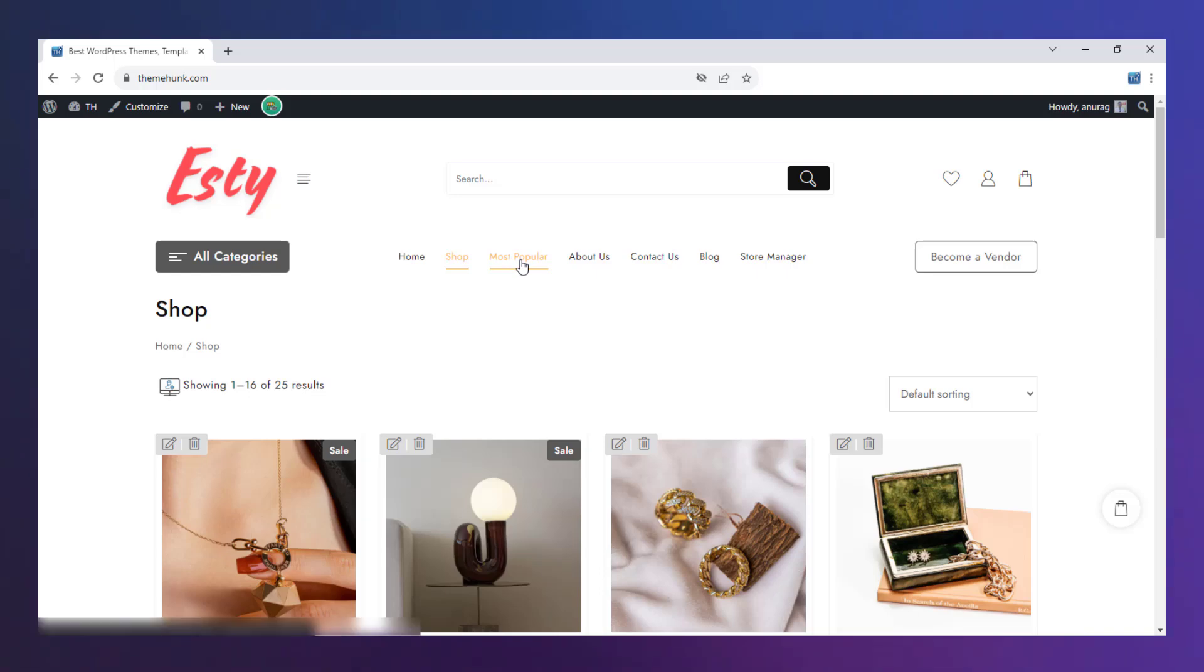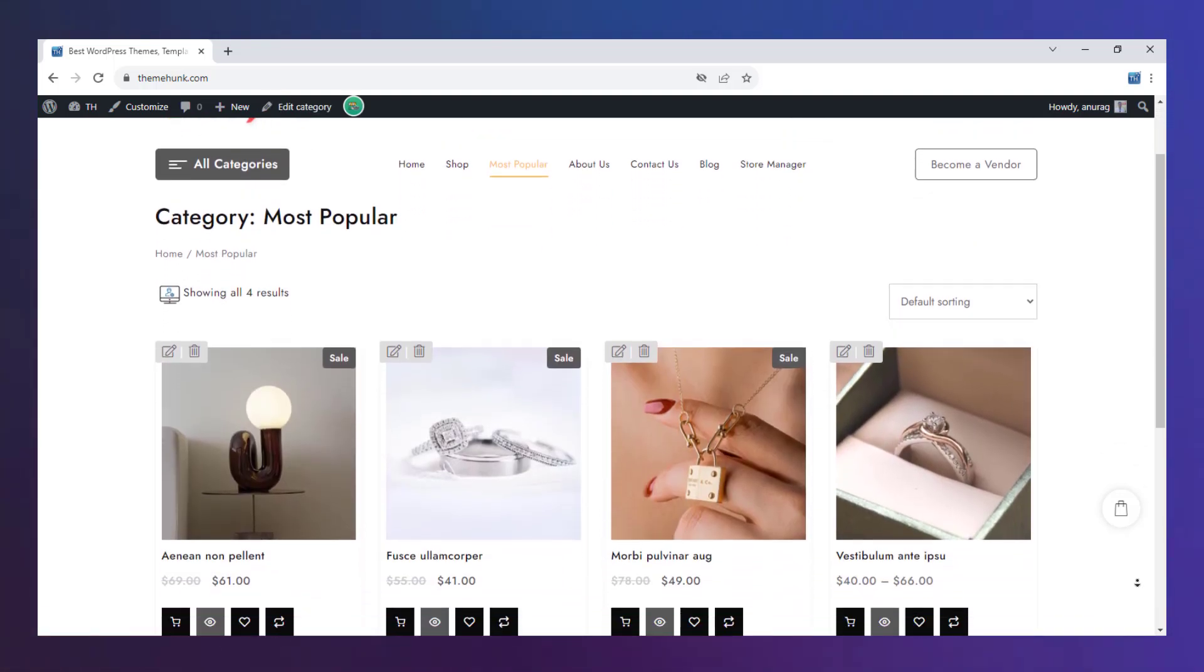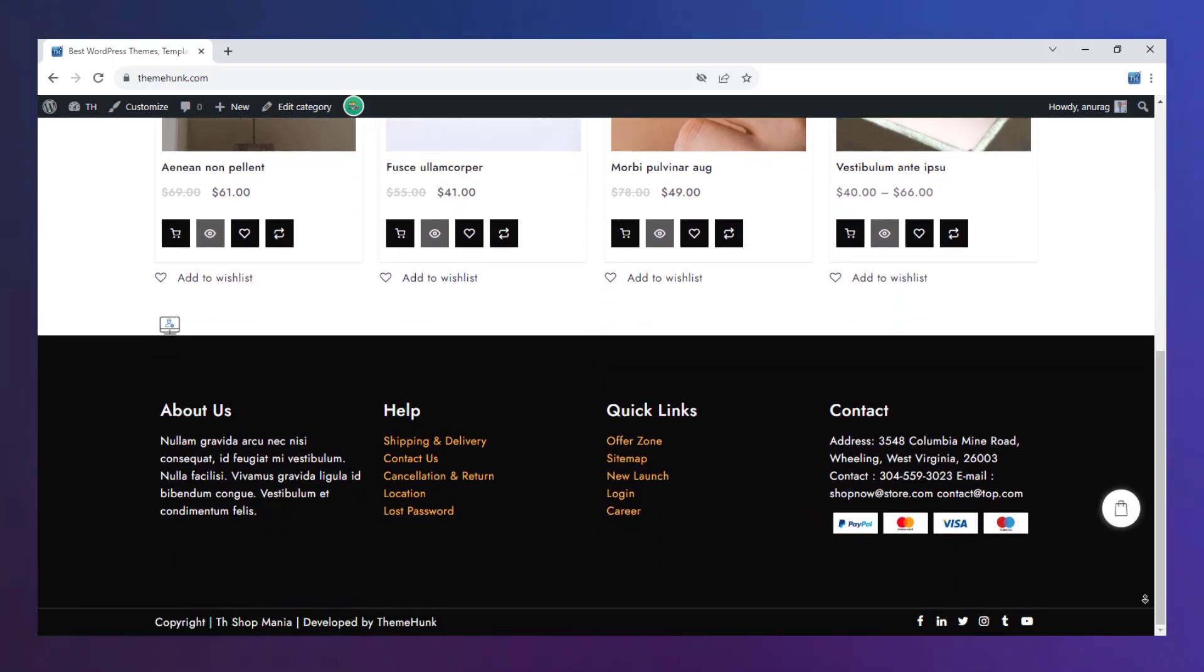The most popular, as the name signifies, is a special category page. Only popular products will be shown here.